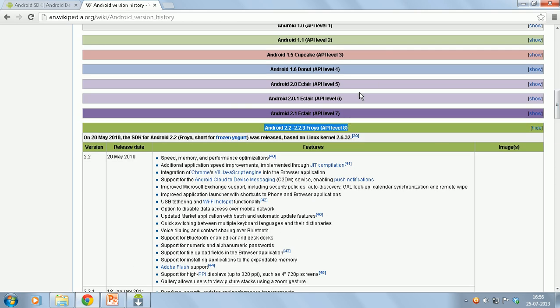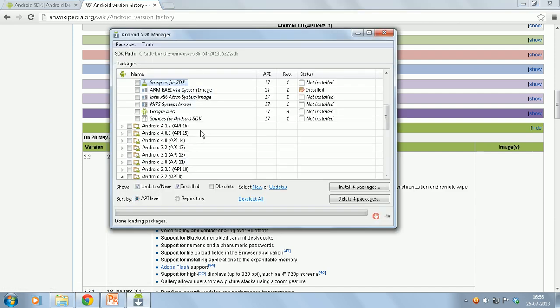You can actually go and download whatever version you want and then set up an emulator accordingly.